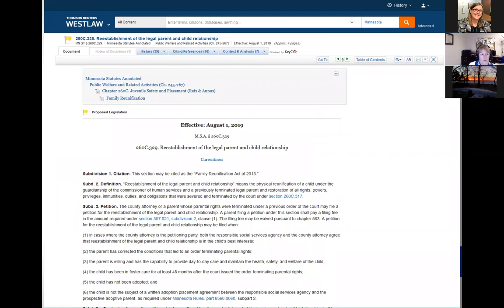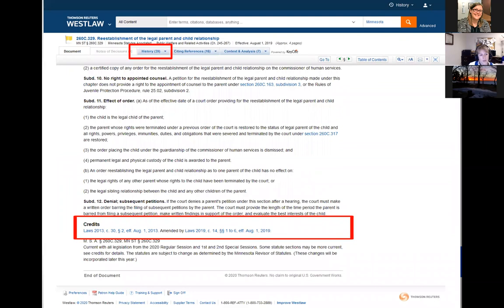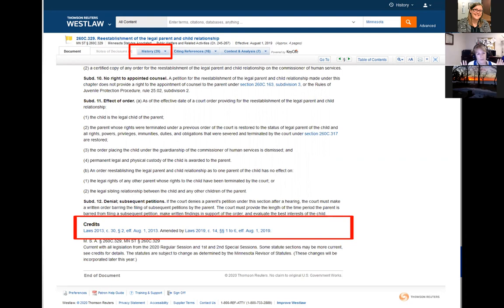On Westlaw, at the top of the statute page there's a tab called 'history.' Click on it to go to a page with a box called 'editors and revisor's notes.' On this page we have 'historical and statutory notes,' where the editors at West have provided summaries of what the session laws have done. Sometimes you'll find a statute where the credits box on Westlaw looks different from the history box on the revisor of statutes — possibly because older materials aren't on Westlaw.